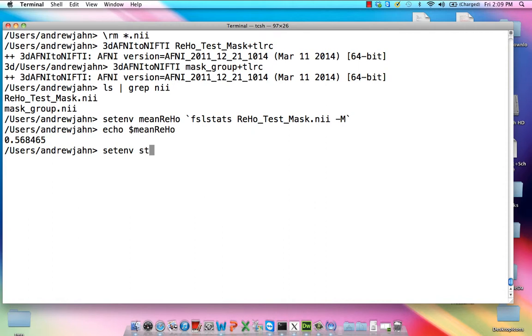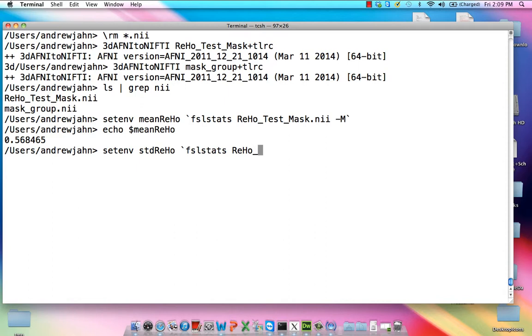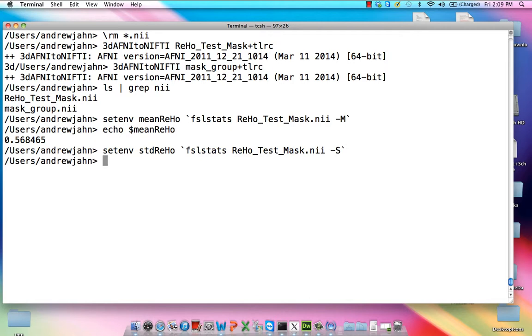I'm going to do a similar thing with standard deviation. I'm going to call this variable standard deviation Reho. Again, FSLStats, RehoTestMask. And a big capital S, which means only do this for non-zero voxels. Voxels which don't have a zero in them. In other words, only do the stuff within the whole brain mask.